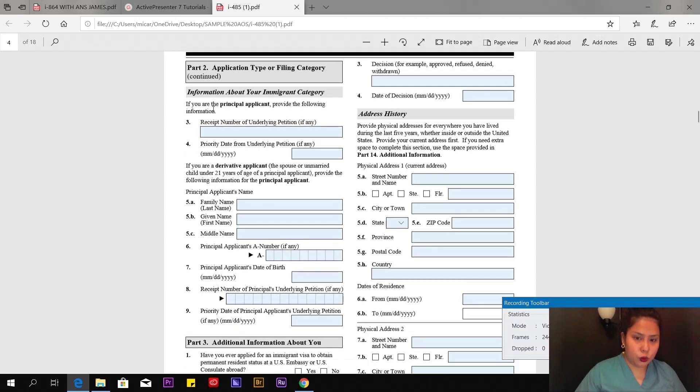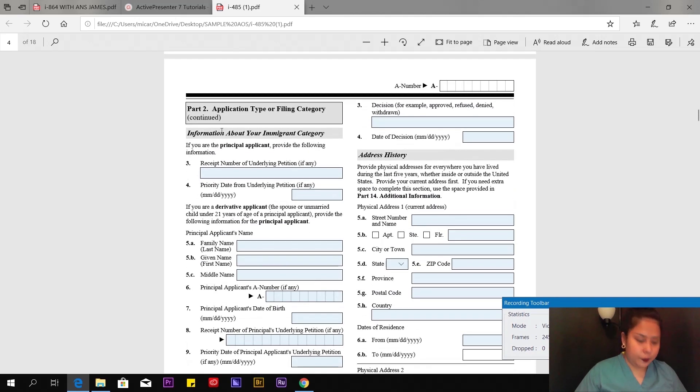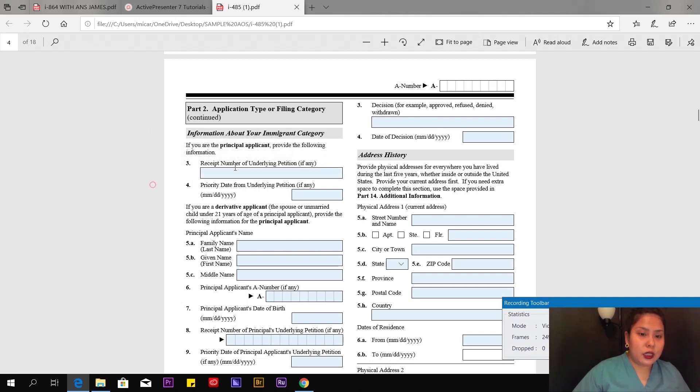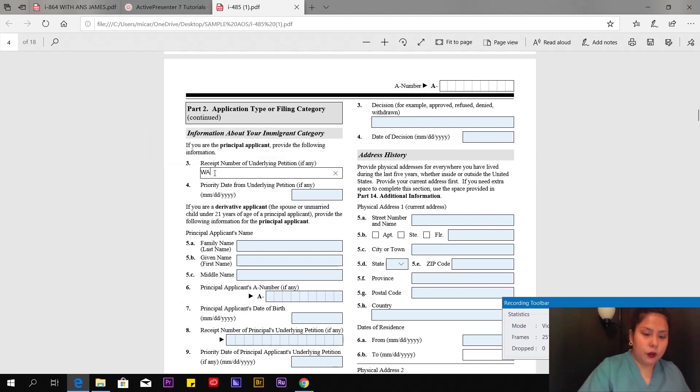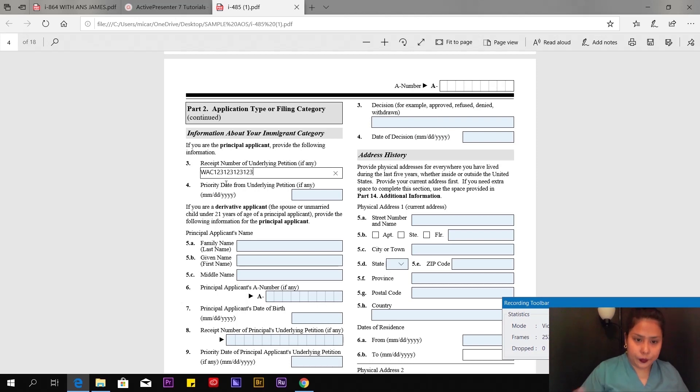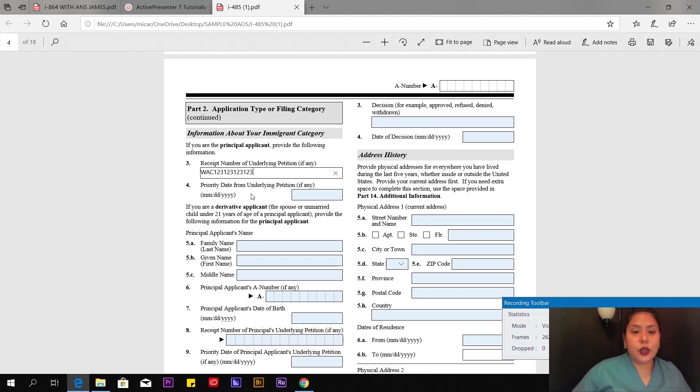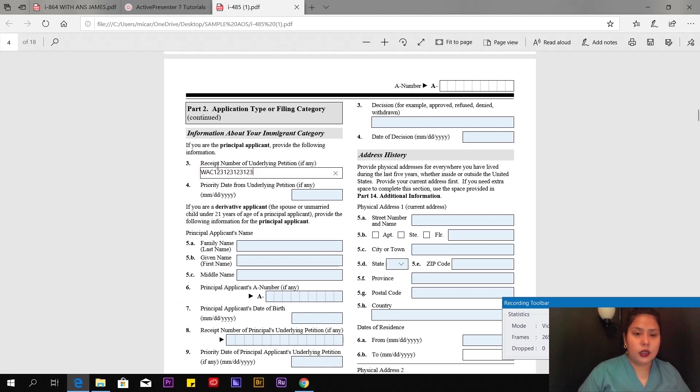Part 2, page 4 of 18. Number 3: Receipt number of underlying petition, if any. This is the receipt number from your Notice of Action. In my case, it starts with WAC. That's your receipt number. Priority date—the receipt number is when they received your K-1 visa filing. You can find this on Notice of Action 1 or 2.